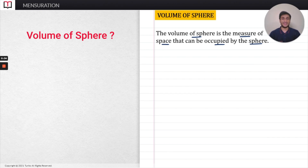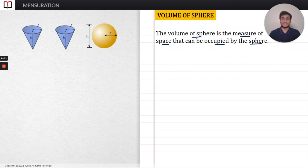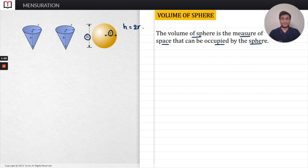Now, what will be the formula for finding the volume of a given sphere? For that, I am going to consider one sphere and two right circular cones, and all three will have the same height and the same radius. The height of the sphere is its diameter, so height equals 2r. Therefore, the height of each cone should also equal 2r.